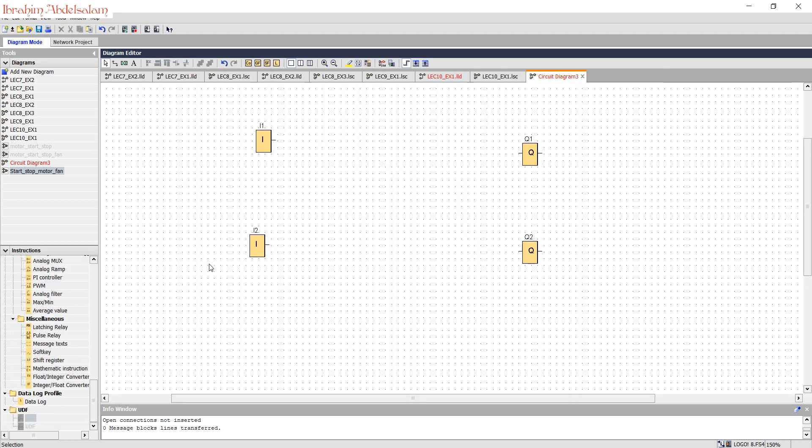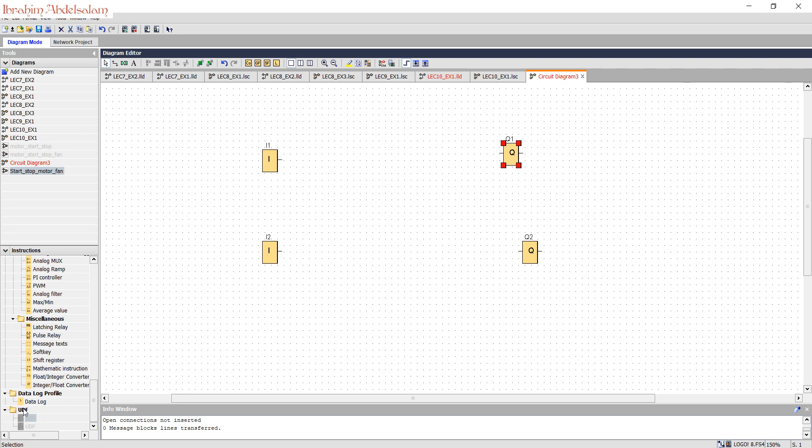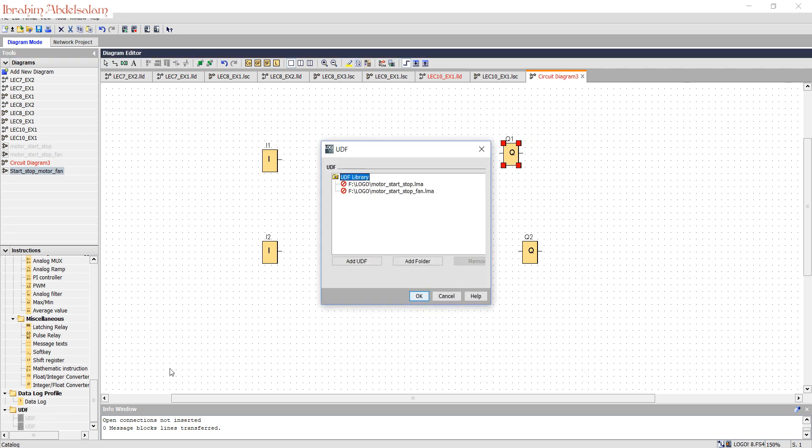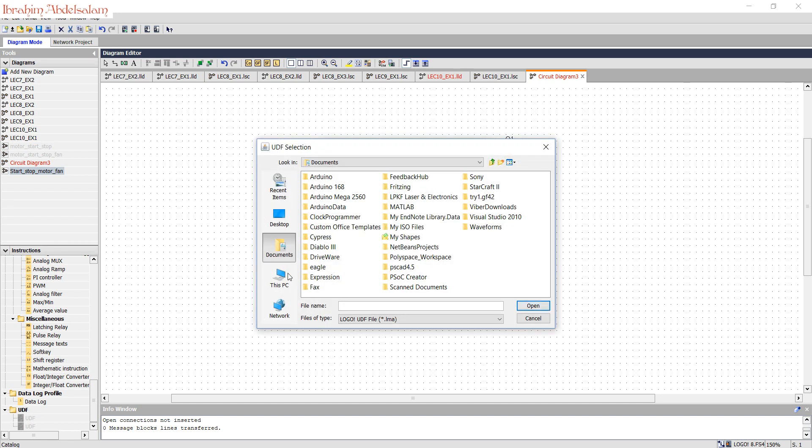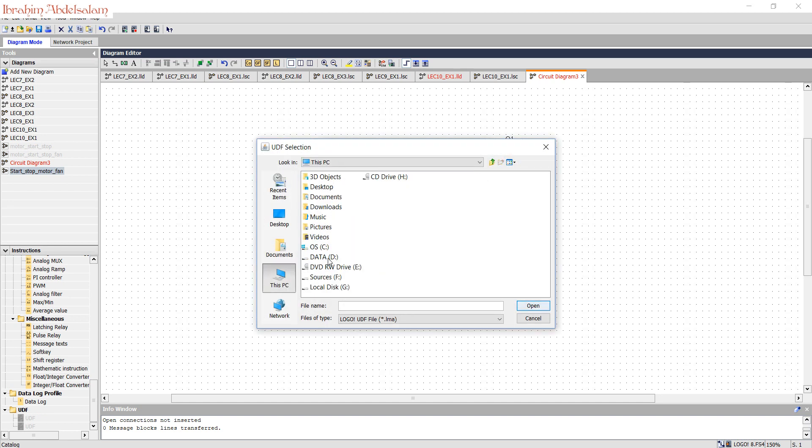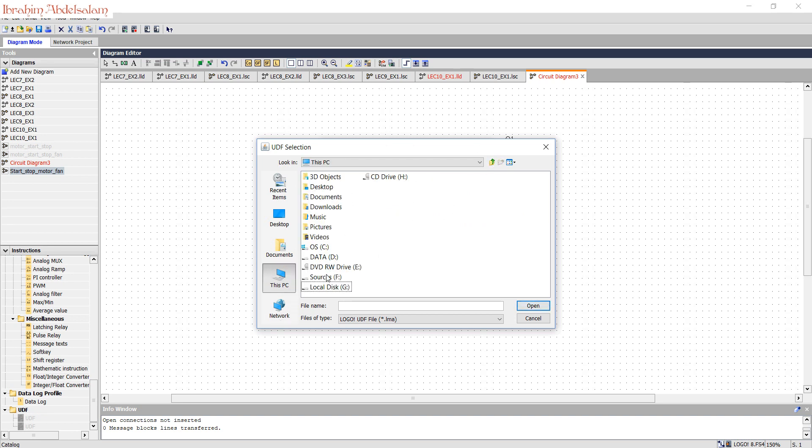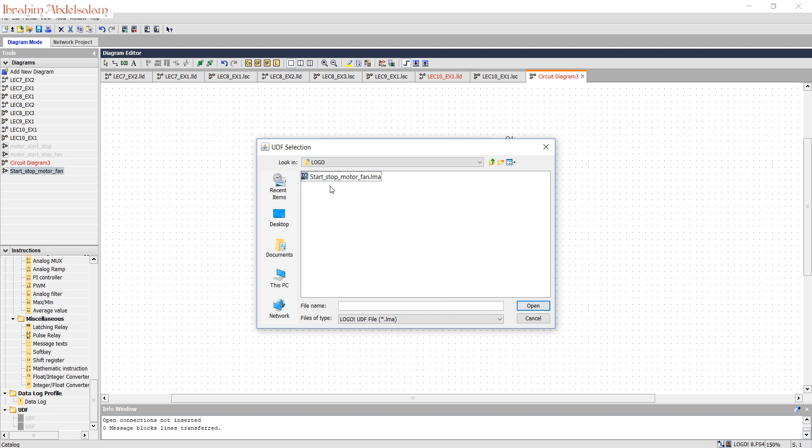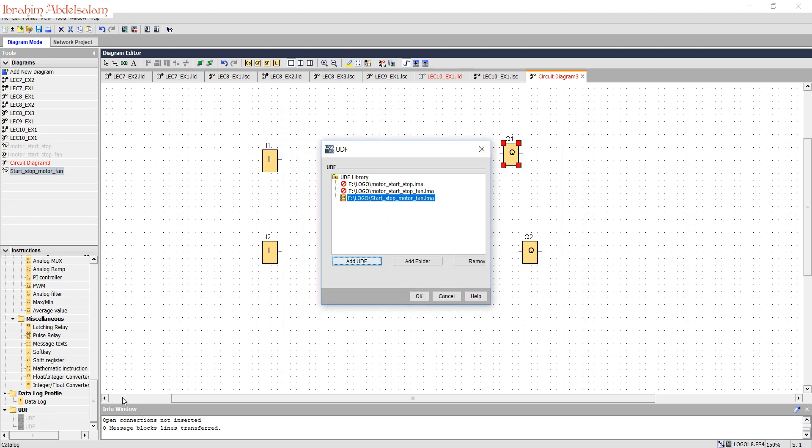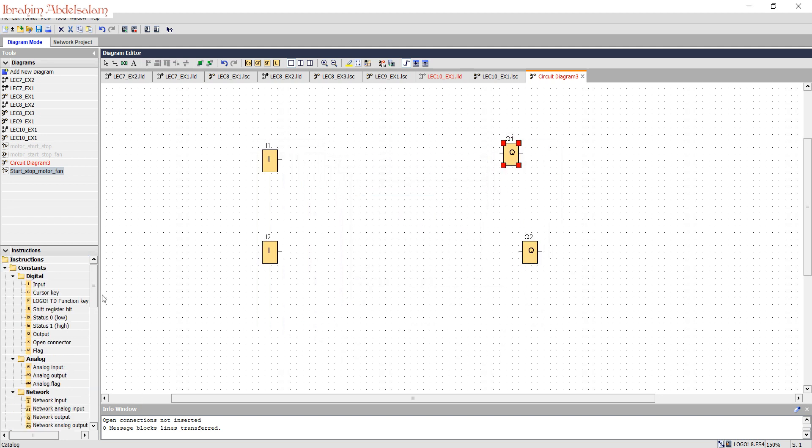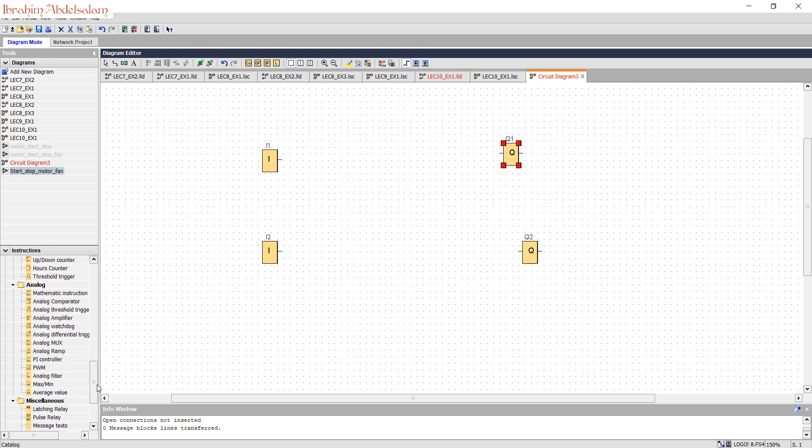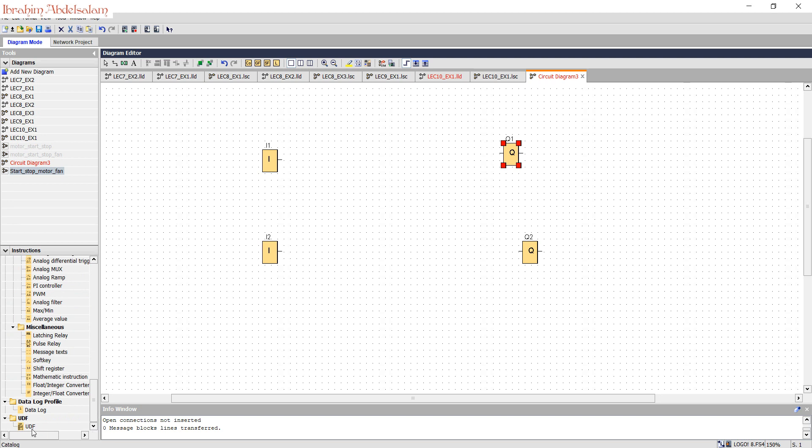We will now add our user-defined block. Go to user-define, configure user-define, add a user-define, go to user, browse script, start to fan. OK.